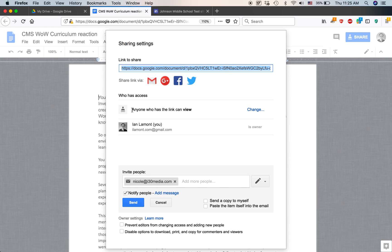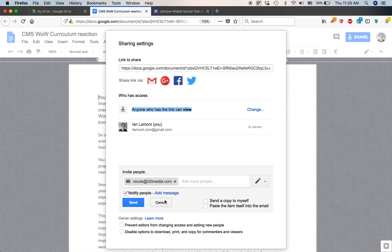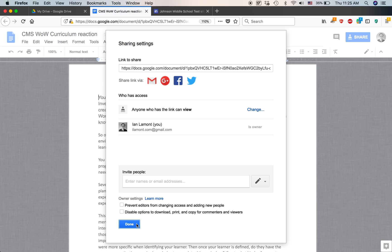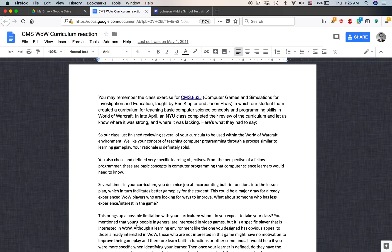Now it says 'anyone who has the link can view.' So members of the public will be able to view it. If they come to the Johnson Middle School website, they won't be able to edit it — all they can do is view it. You don't have to send it to anybody. Just click the Done button.